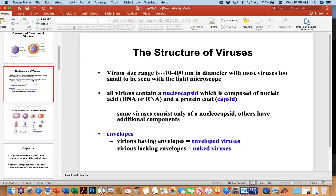Just some general structural features: viruses are usually about 10 to 400 nanometers in diameter. Most viruses are too small to be seen with a light microscope, which is why we don't do a lot of virology in our general micro class. All of these have a nucleocapsid, which is some kind of nucleic acid with a coat of proteins around it to protect the nucleic acid. Some virions have envelopes and some lack them — we call them enveloped, and the ones that lack them we call naked.